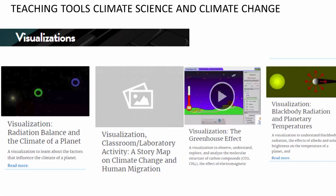Visualizations are another type of teaching tool, and several are present in various databases covering a wide variety of topics including radiation balance, human migration using story maps, the greenhouse effect, black body radiation, and planetary temperatures.